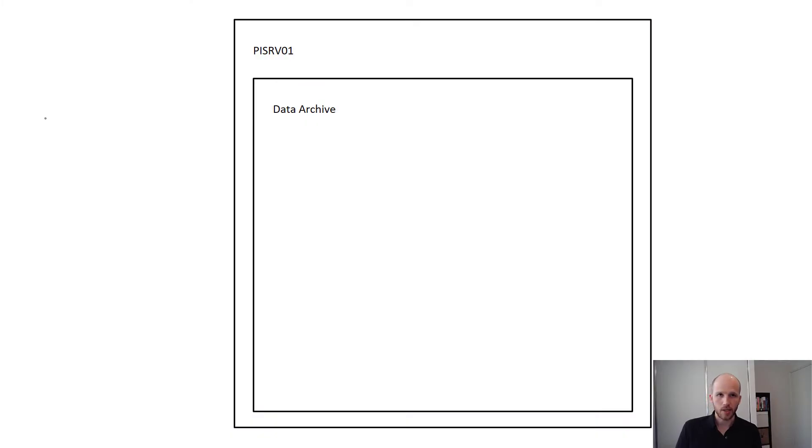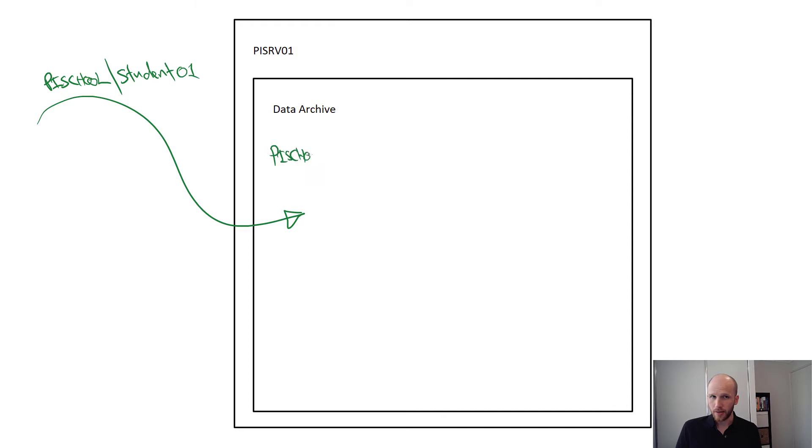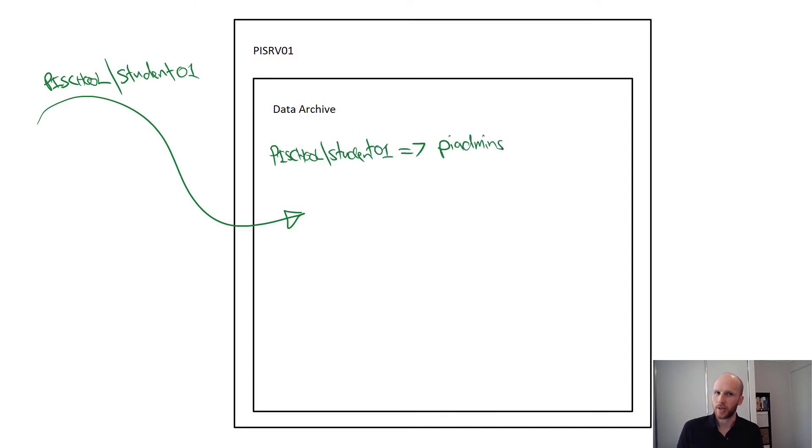A connection comes in to the PI Data Archive, and if they've got a mapping, then they're given an identity. This is a little bit like a security badge that they can use to gain access to parts of the system.